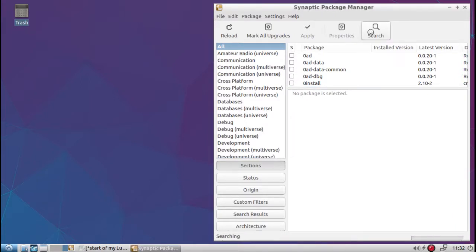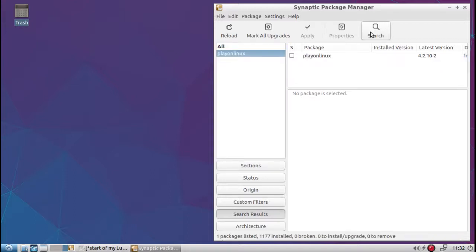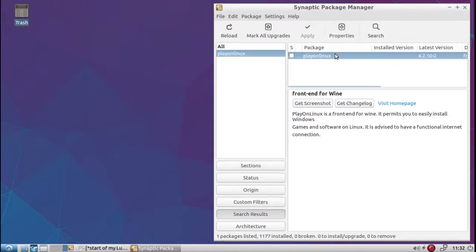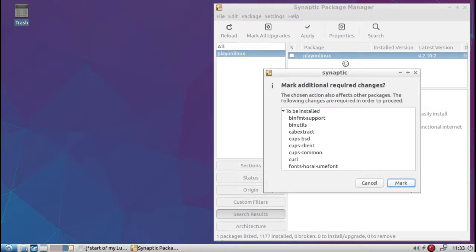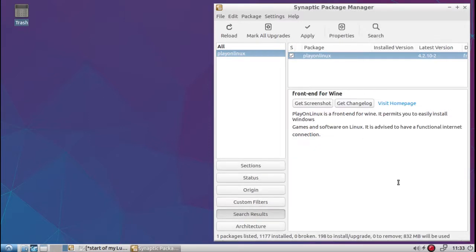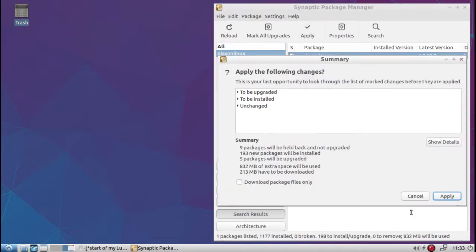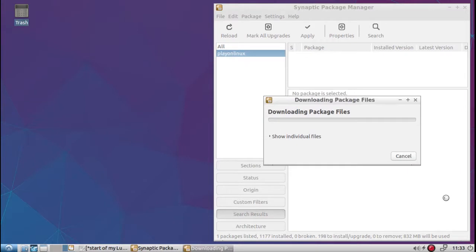Play on Linux is a front-end version for Wine. Wine is what really lets the Windows applications run in Play on Linux. It's not an emulator, it's a compatibility layer. Hit mark again, then hit apply, and apply again, and then we wait for it to install.